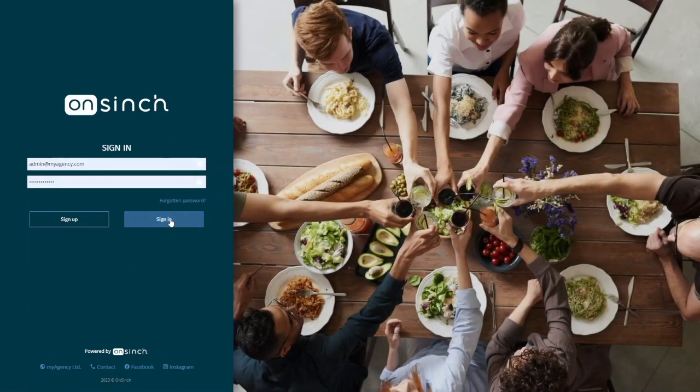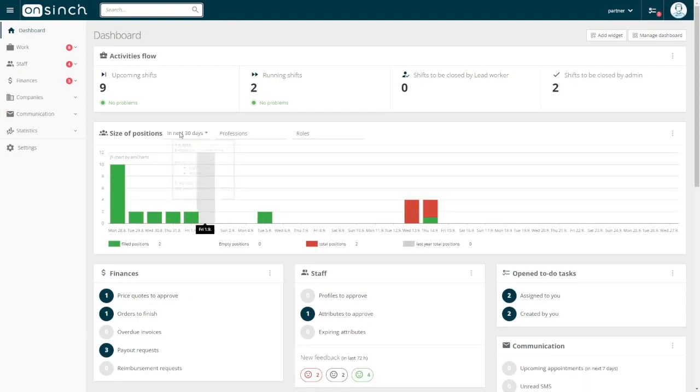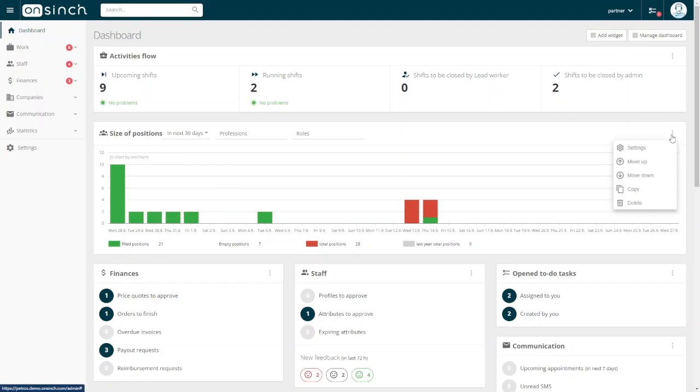Just let me sign in as an administrator and I'll show you how the dashboard looks. The first thing you'll notice is that the dashboard is fully customizable. You can add new widgets, delete, copy, and change their positions, or you can adjust the settings of the existing ones.